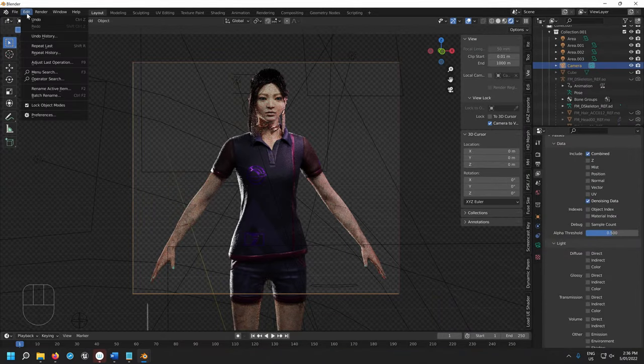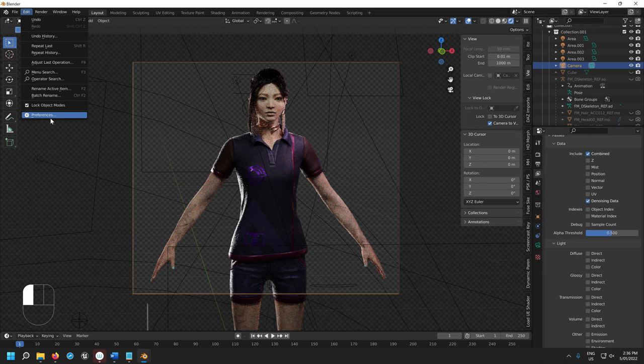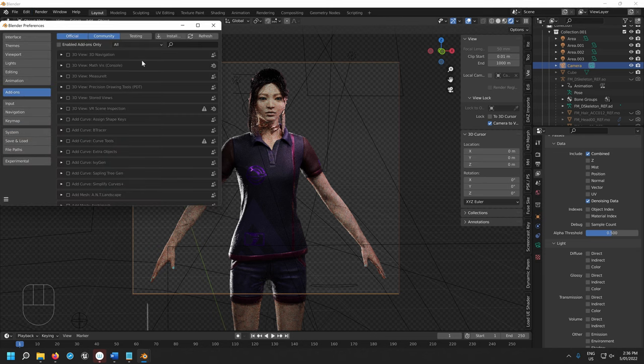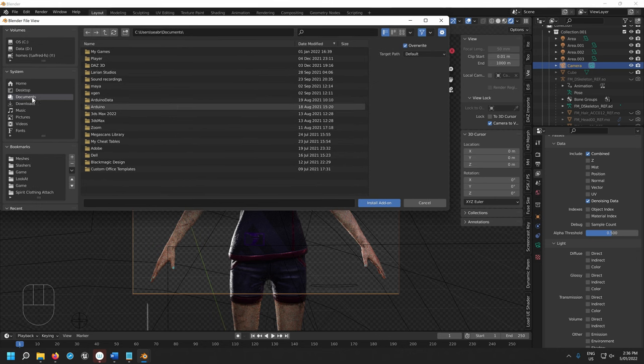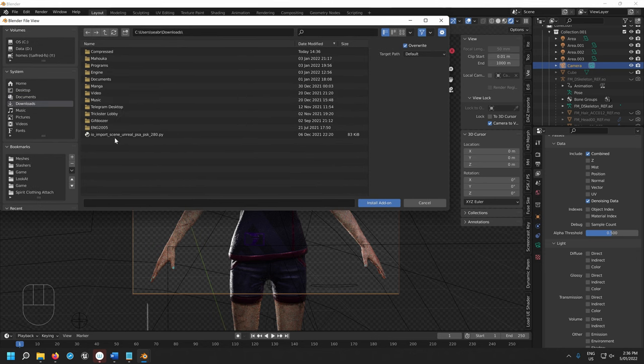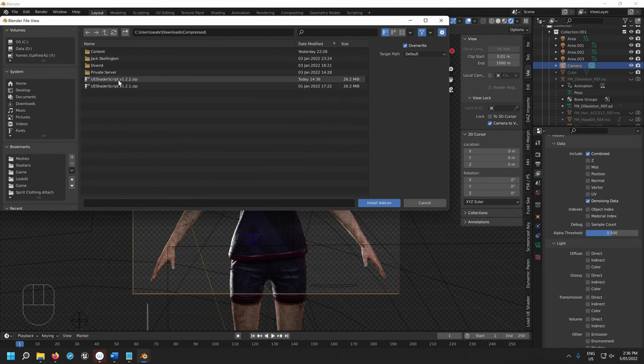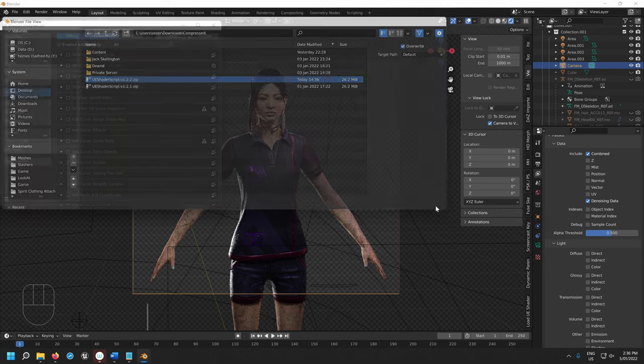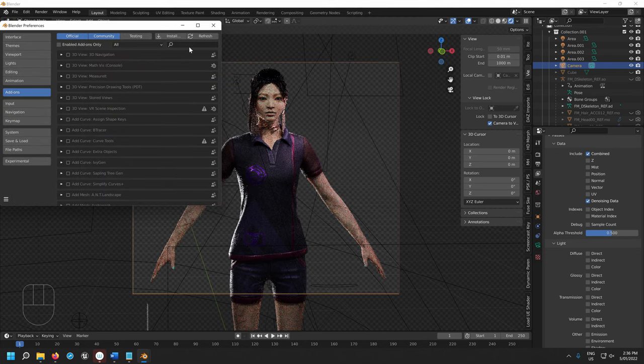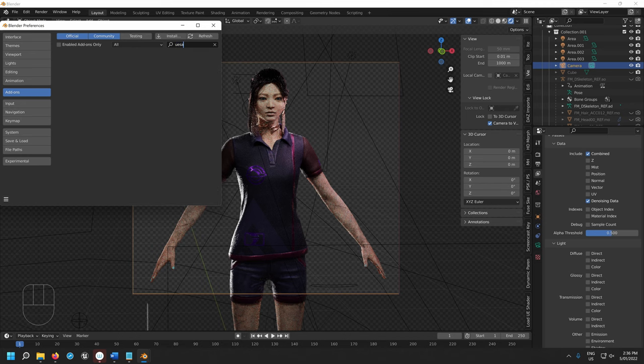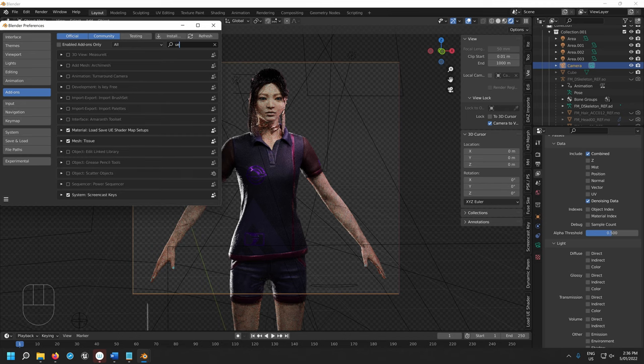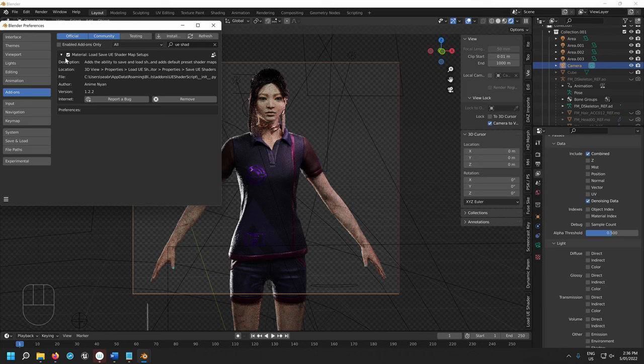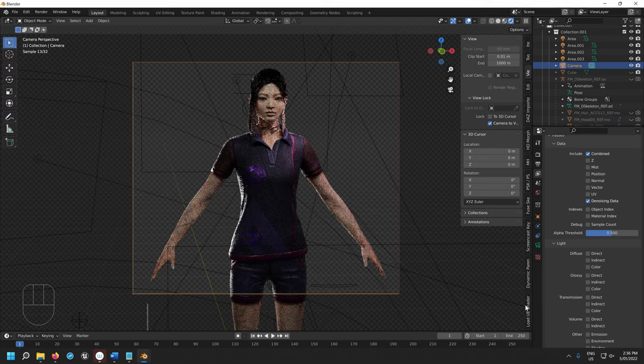In Blender here, what you do is you just go Edit Preferences. This is if you want even better denoising. You want to install UIShaderScript. So you press install. Once you've installed that, you want to type in yui space shader and you want to enable it on this left hand side here. You want to make sure that this is checked.